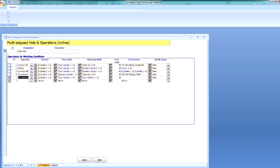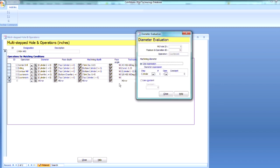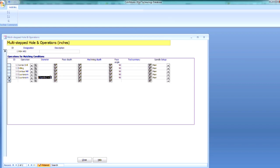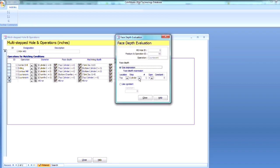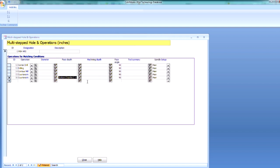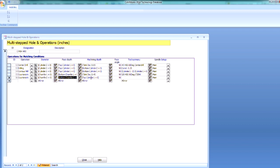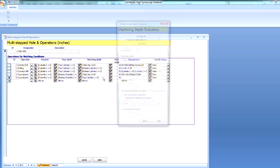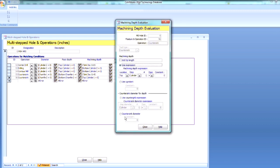So I'm going to do another countersink. We're going to go for Chamfer 2. And I want to go to the bottom of Chamfer 2. So bottom of Chamfer 2. We're going to make our machining depth another constant here. So countersink diameter constant. And that was at about .25.